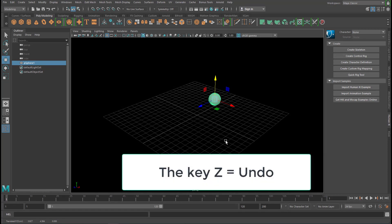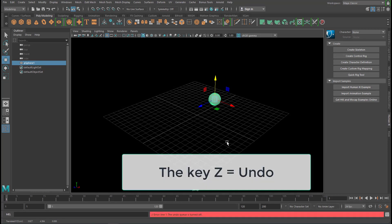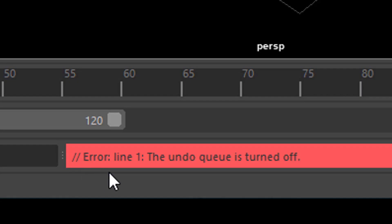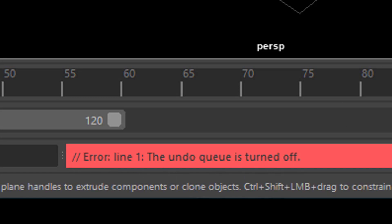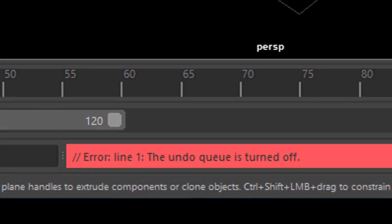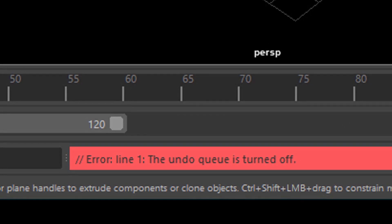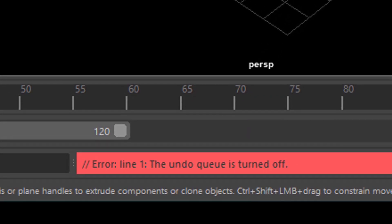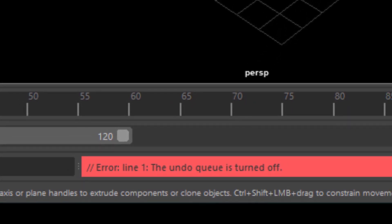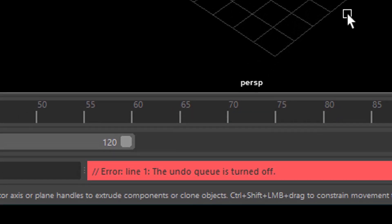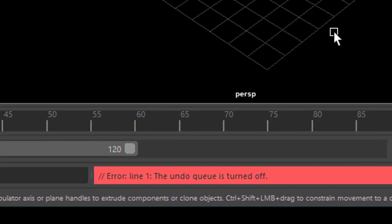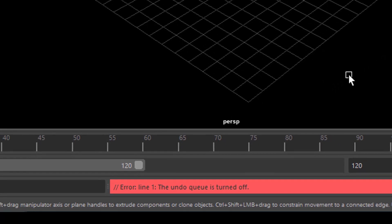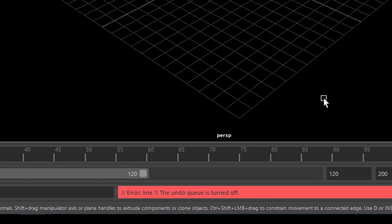So I press the key Z and then I get an error. Error line 1. The undo queue is turned off. I never actually turned anything off like that. The undo queue was totally unknown to me. But now I know where it sits and it's very easy to fix.